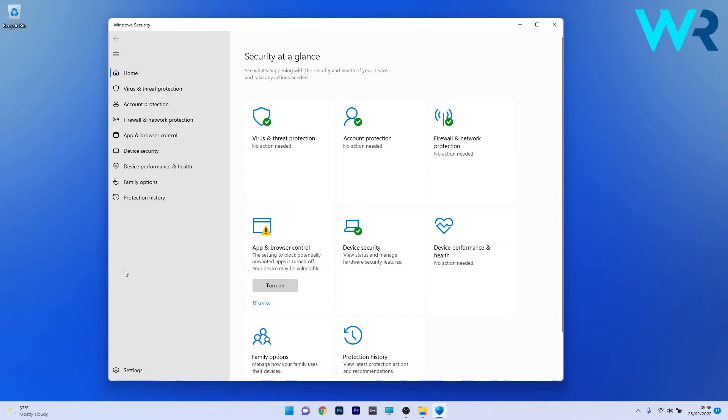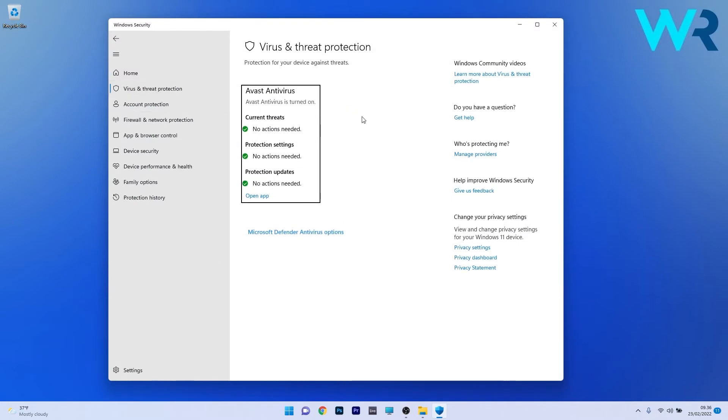In here, make sure to click on Virus and Threat Protection on the left pane, and if you have a third-party antivirus, you already have disabled Windows Defender, as in my case.